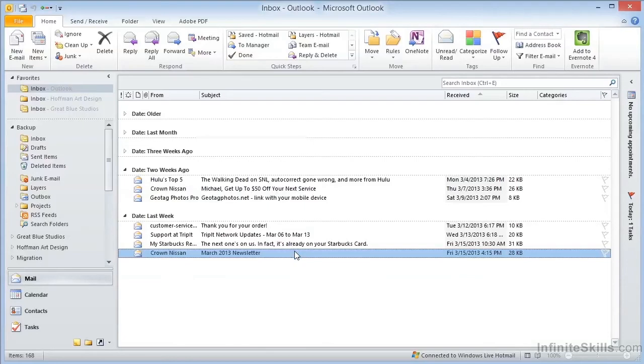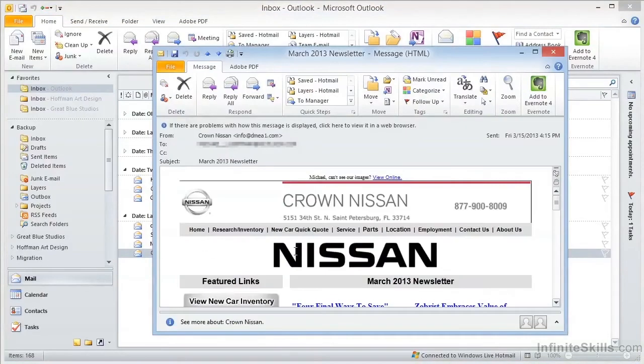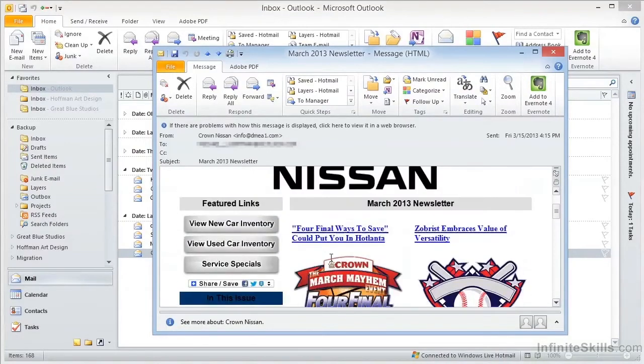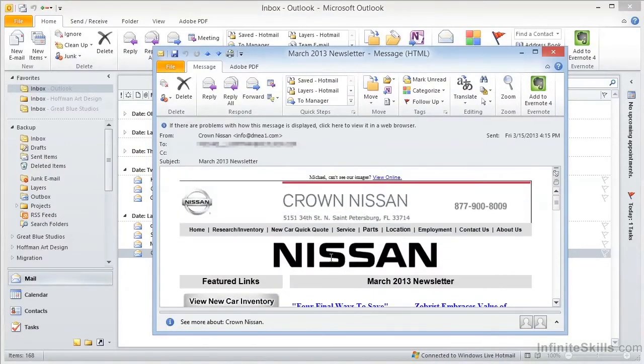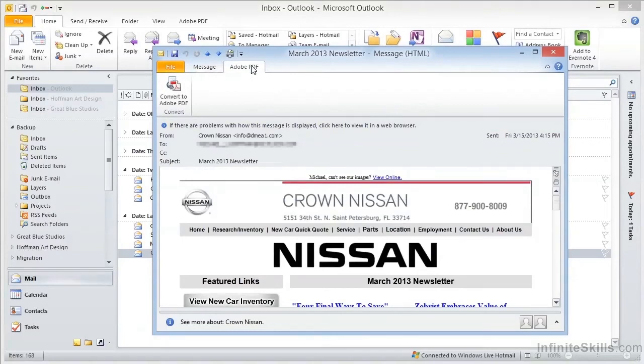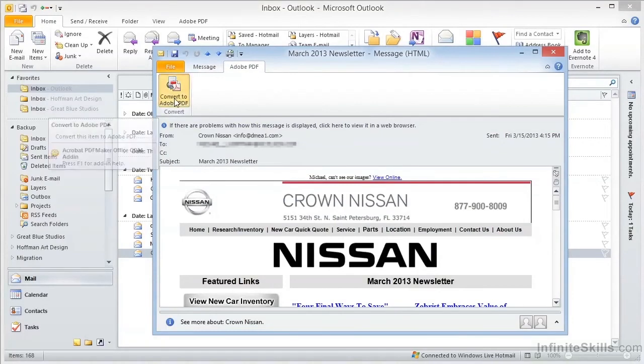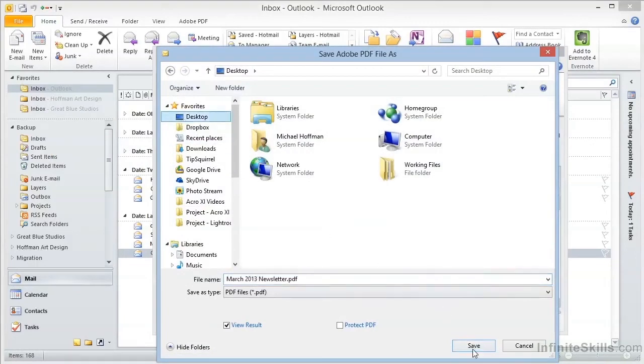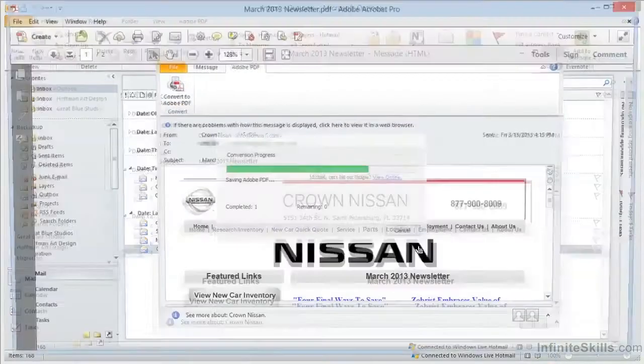If we open an email and want to convert this email into a PDF file, and notice that this email includes text and graphics, we can go straight to the Adobe PDF tab in the ribbon and click Convert to PDF. It will ask us for a file name, and we'll save this straight to the desktop. When we click Save, it makes the conversion.